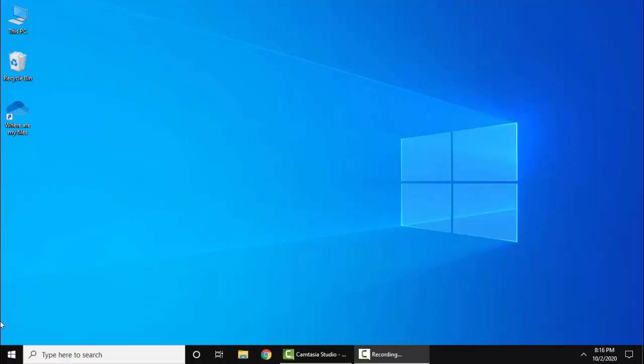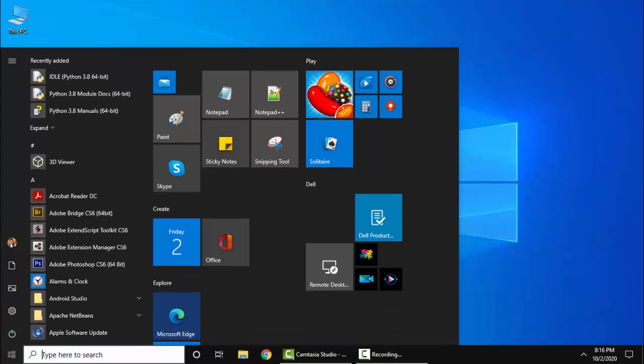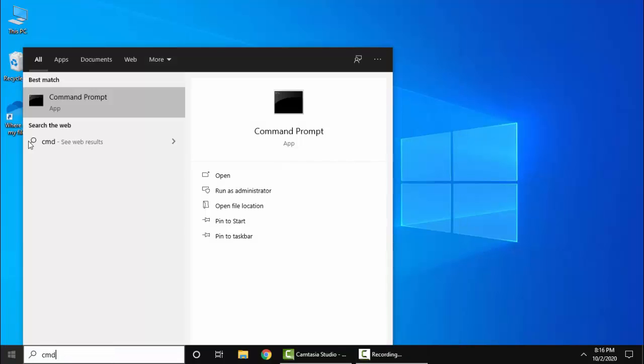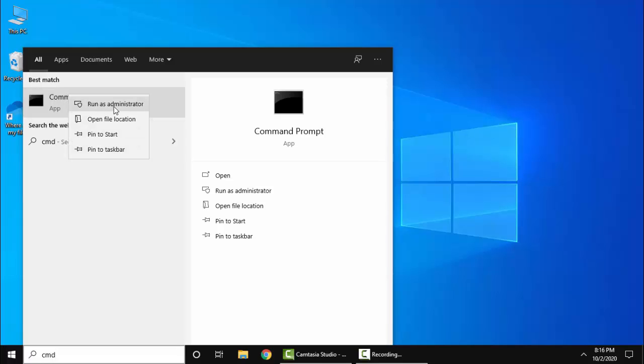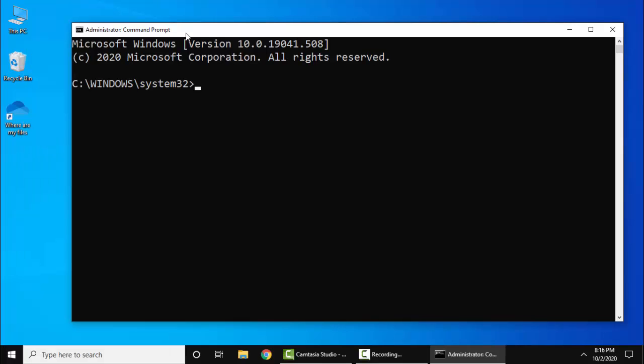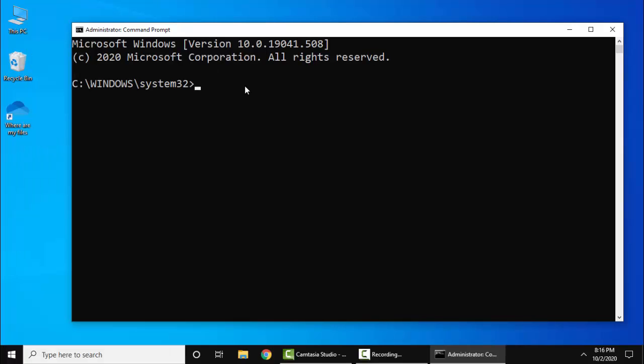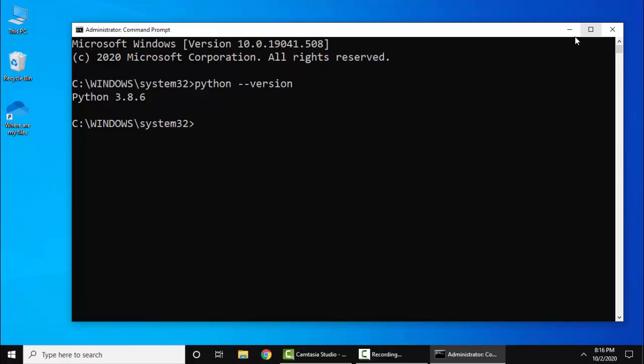Let's check. Go to Start, type CMD, right-click, run as administrator. Now write python --version and press Enter. Now you can see we have successfully installed Python.